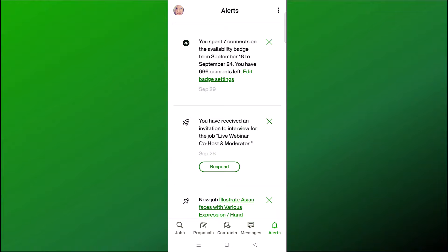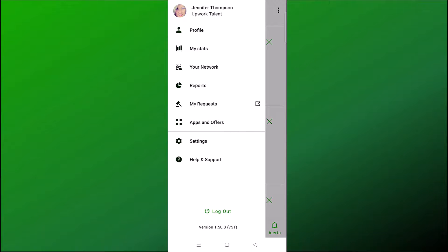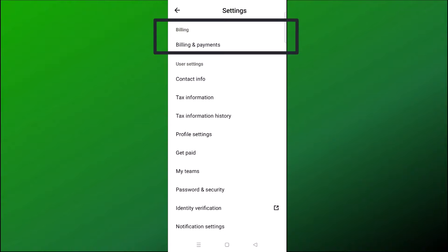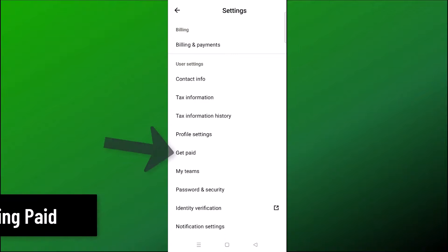If you want to adjust other settings, click on your profile picture at the top. Now let's talk about how to get paid. Click on Settings, then 'Billing and Payments' — but note this is not where you go to receive payment. Billing and Payments is for purchasing connects to apply for more jobs or subscribing to the Freelancer Plus plan. To receive your earnings, click Get Paid.